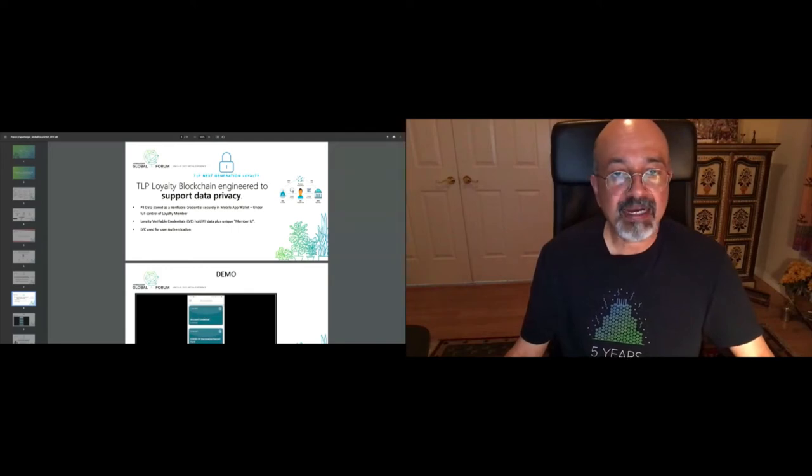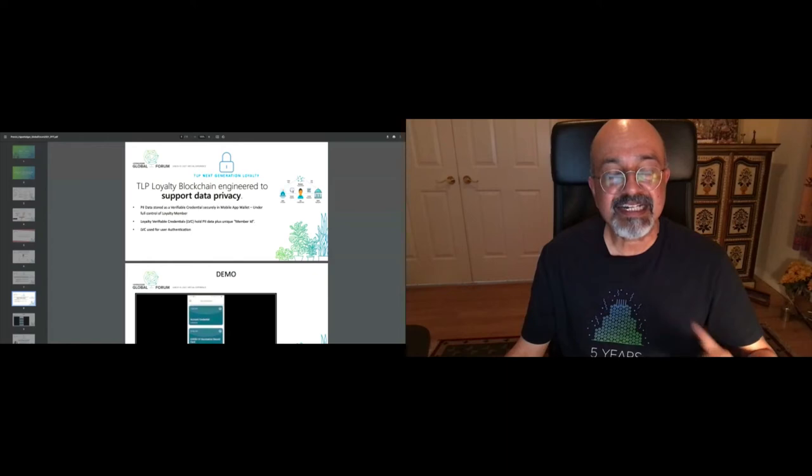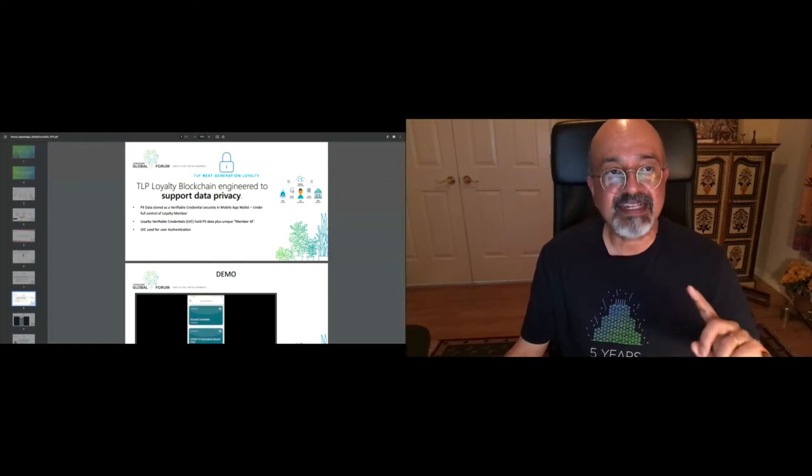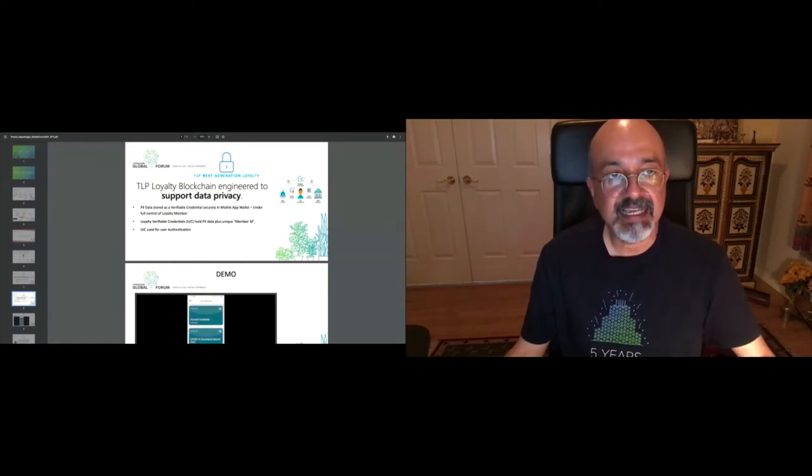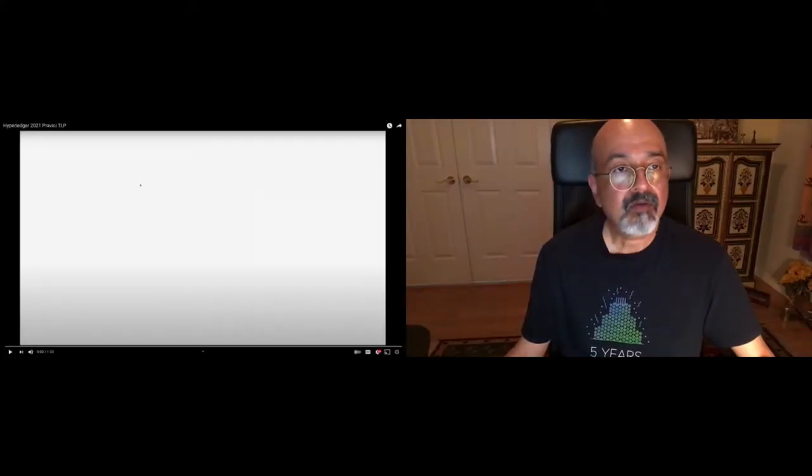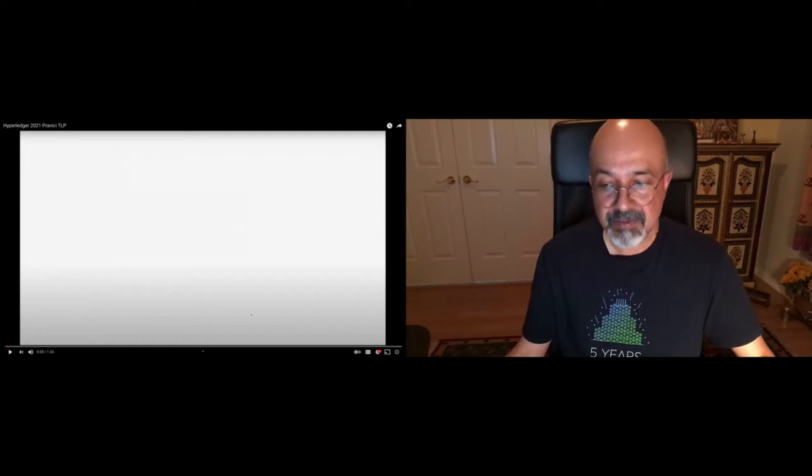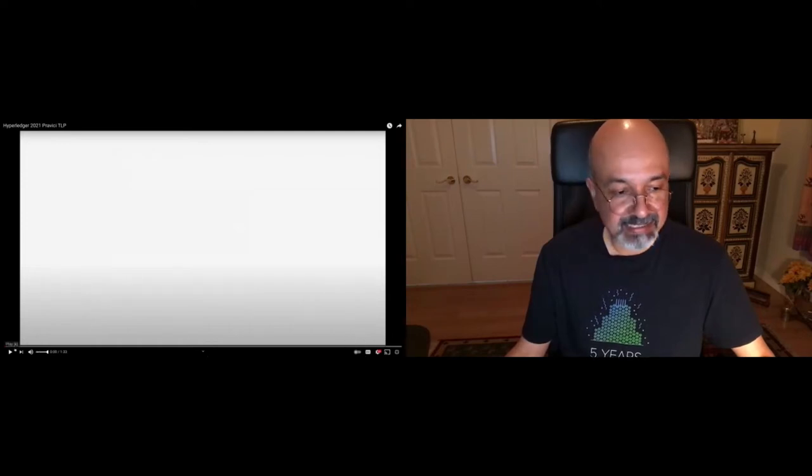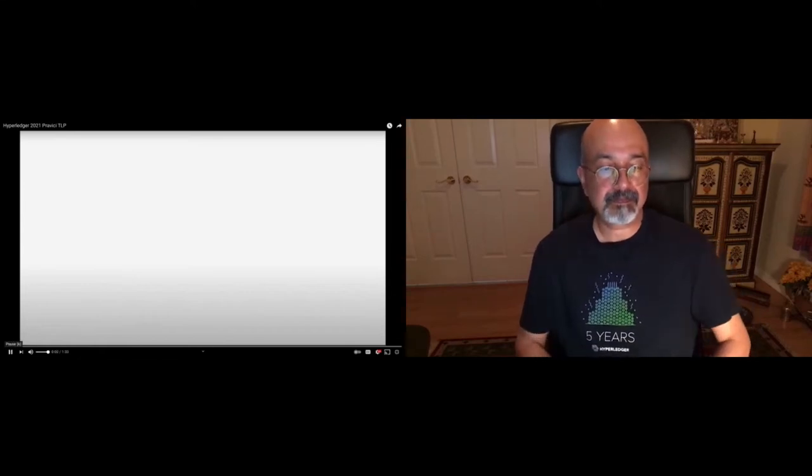Okay, so at this point, I'm going to reshare my screen so that you can actually see the quick demo of how this is put together. So let me, hopefully you can see my screen now. And I'm going to play this.